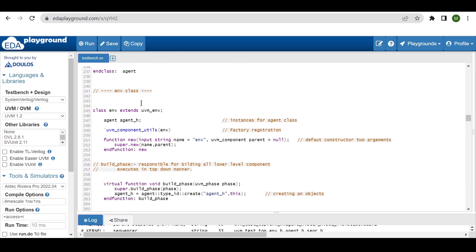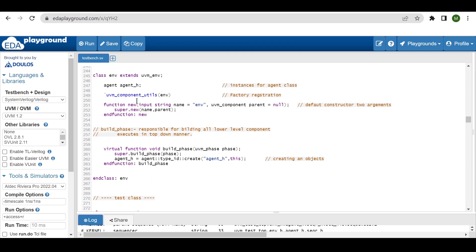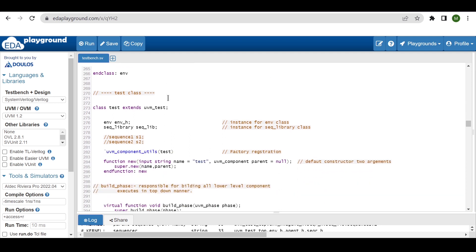Now the environment class — in which we are just creating an agent. Class environment extends from uvm_environment, declaring an instance of the agent. As it is a component class, we register with the component factory registration macro, default constructor expects two arguments, and in the build phase we create the agent using the factory create method. Now the test class — in which we create the environment and also create the sequence library. The instance for that is seq_lib.